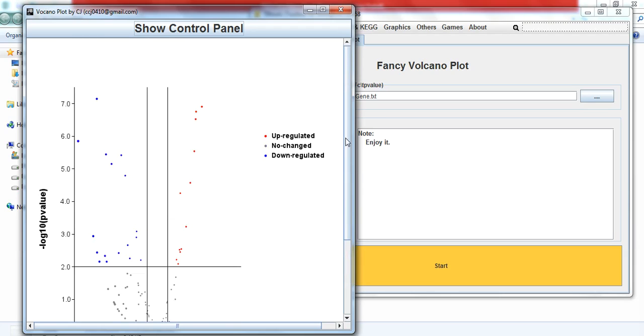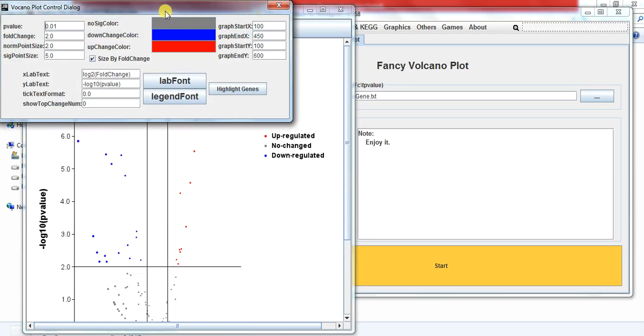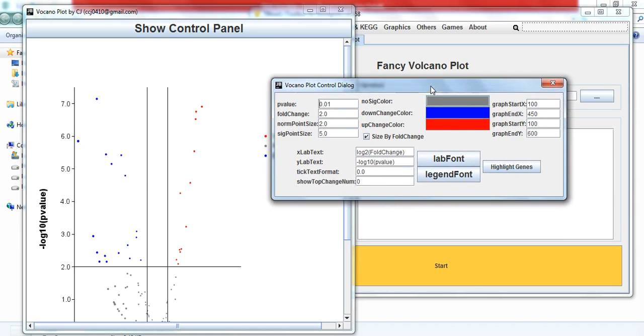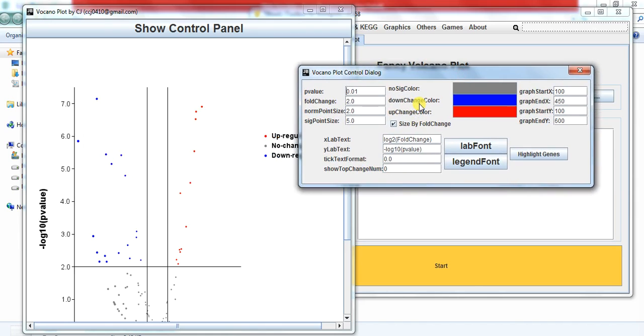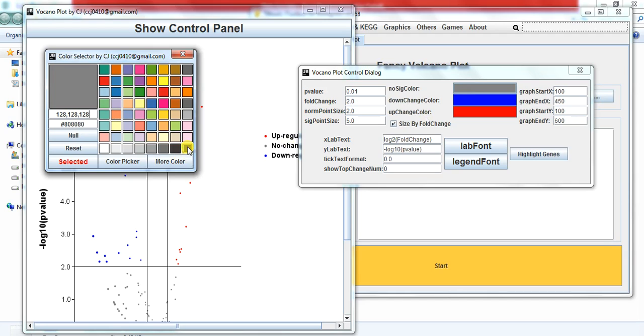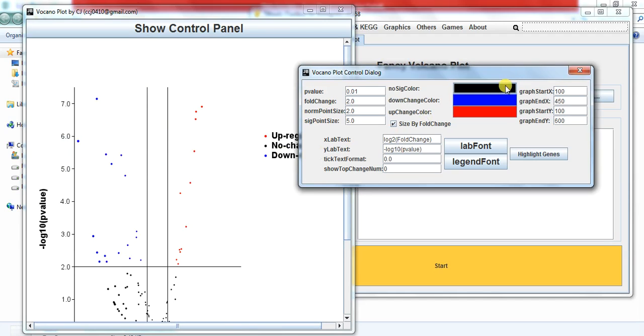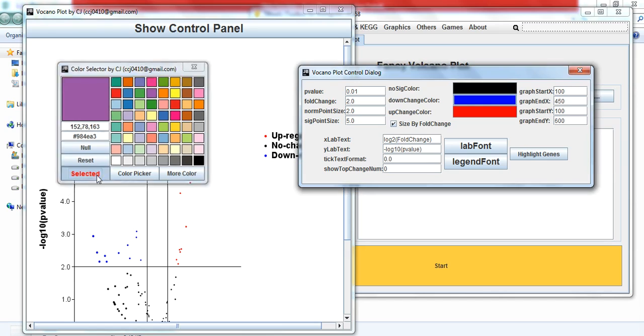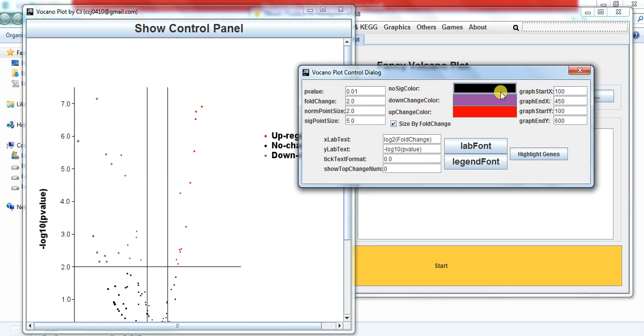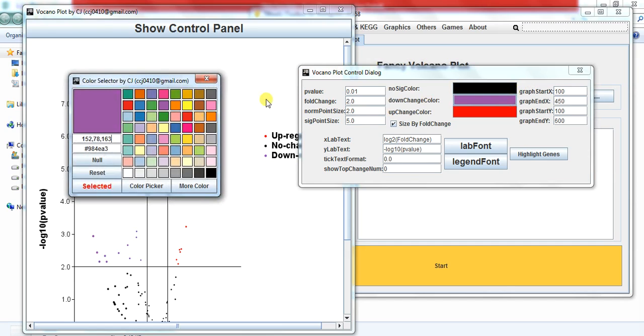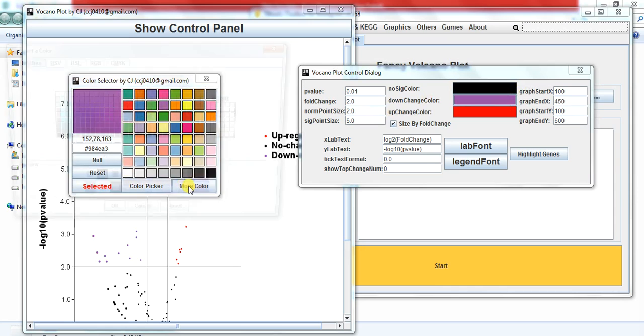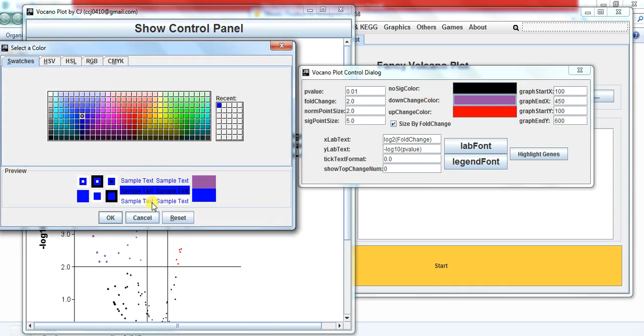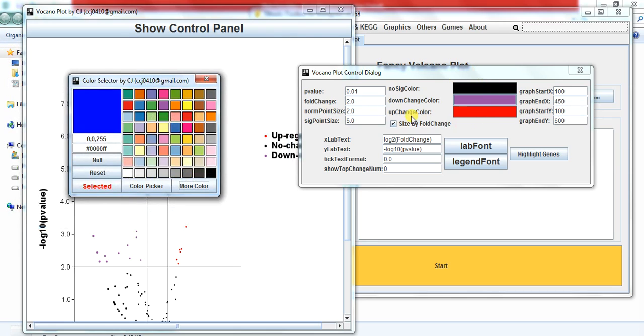So here show control panel, you can change the color of that gene that didn't change in response to stress like I give it to black color. Here you can change the color of your own choice.